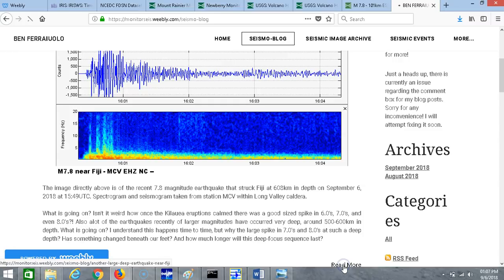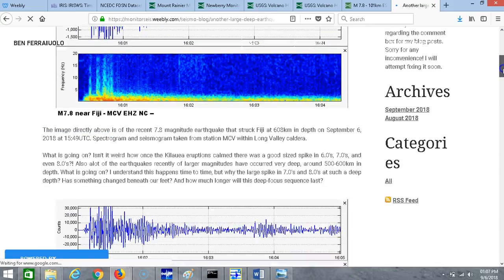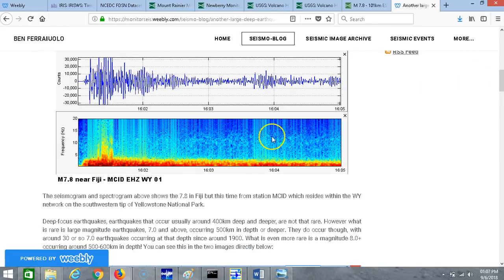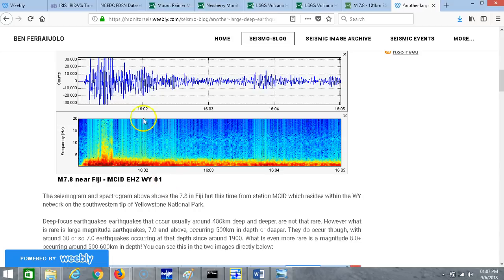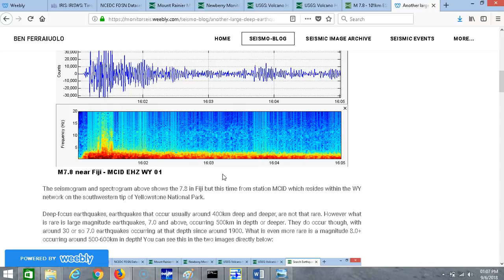Here's the Fiji earthquake again but this time from MCID EHEW Y01, which is Moose Creek Idaho. The seismogram and spectrogram above shows the 7.8 in Fiji but this time from station MCID, which resides within the WY network on the southwestern tip of Yellowstone National Park.